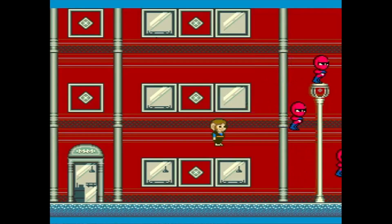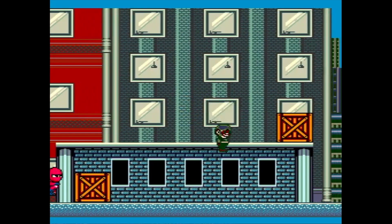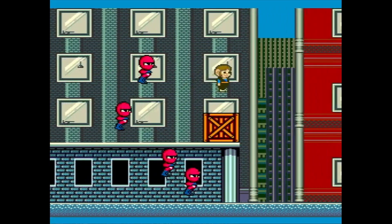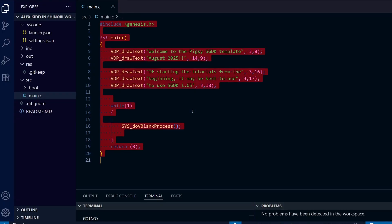Hello everyone and welcome to the very first video in our Alex Kidd and Shinobi World tutorial series. For this first lesson we're going to be covering what are called header files. Up until now in all the previous tutorials we've always been putting everything in the main.c file. While we could in theory do that for this project too, when you're actually making a whole game you'll find that main.c gets bigger and bigger until it becomes very unwieldy.